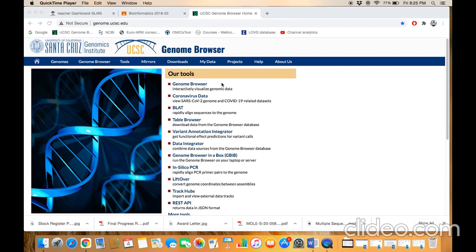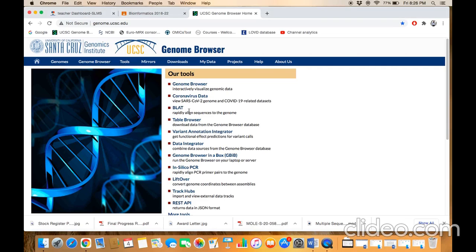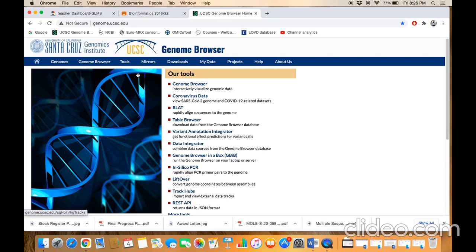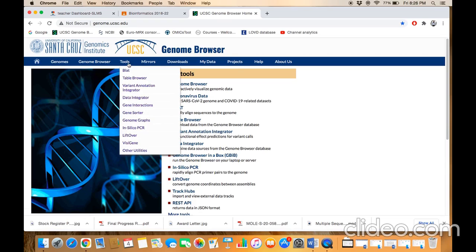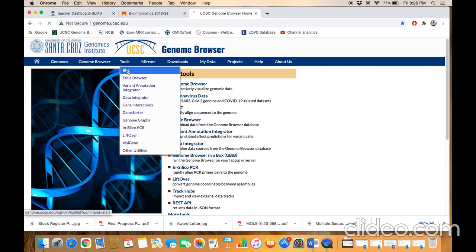You can access the BLAT database and BLAT tool through the most popular resources section, where you can find BLAT. Alternatively, you can also access the BLAT tool via the Tools menu bar. You need to scroll on Tools and then click on BLAT.